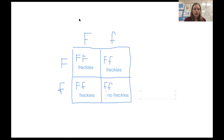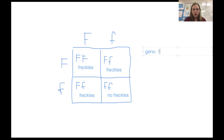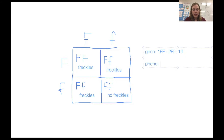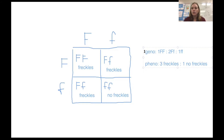Step five is to answer the question. For the genotypic ratio we have one homozygous dominant, two heterozygous, and one homozygous recessive — that can't be reduced. For the phenotypic ratio we have three individuals with freckles to one without freckles. So the phenotypic and genotypic ratios are not necessarily the same when doing a cross with dominant and recessive inheritance patterns.